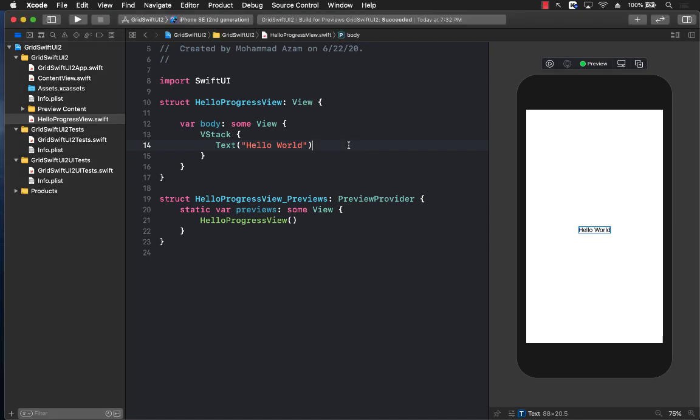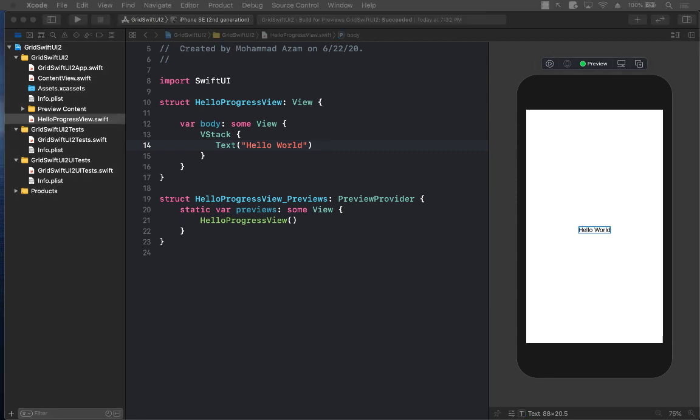Hello everyone, and in this video I'm going to show you how you can start using the ProgressView introduced in SwiftUI 2.0.